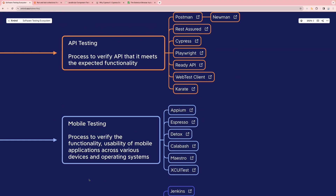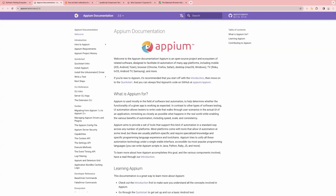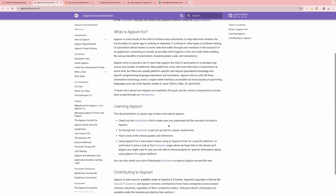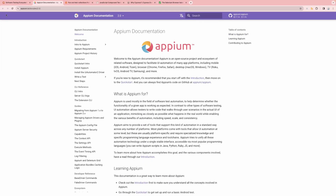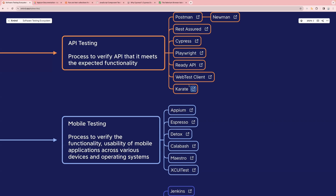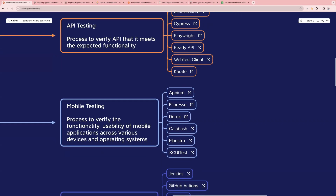Next one is mobile testing. In mobile testing, we verify the functionality and usability of mobile applications across different devices and operating systems. Tools for this include Appium, Espresso, Detox, Calabash, Maestro, and XCUITest. If you want to read more, you can check the documentation — for example, for Appium, this is the official website where you can read more and start writing your code. We have covered mobile testing and these are the different tools used for it.